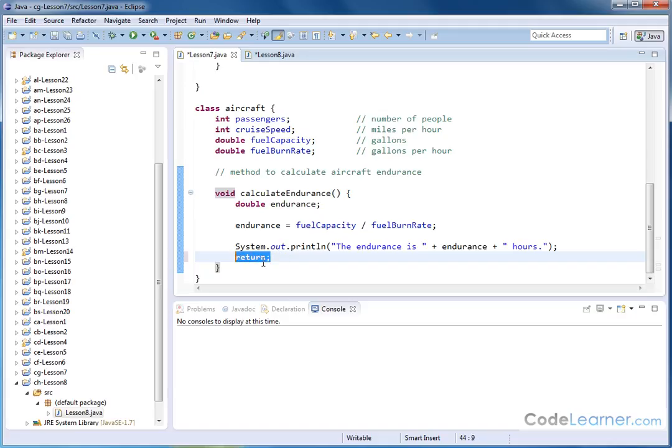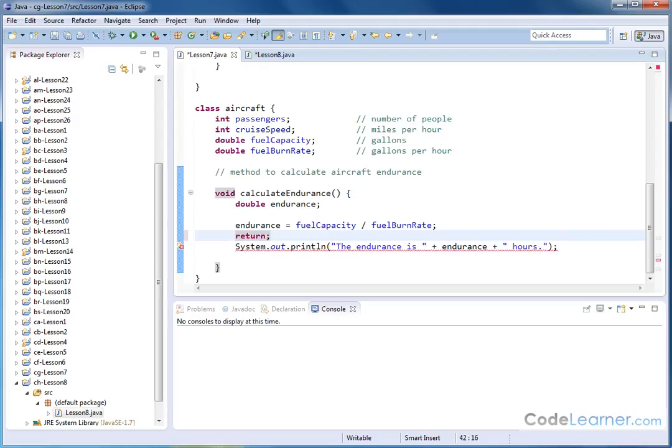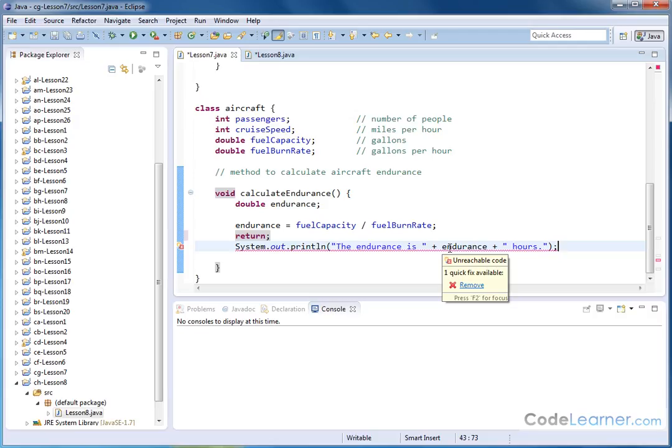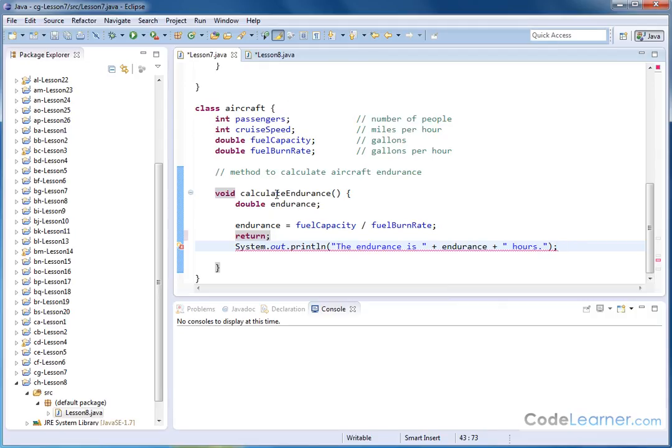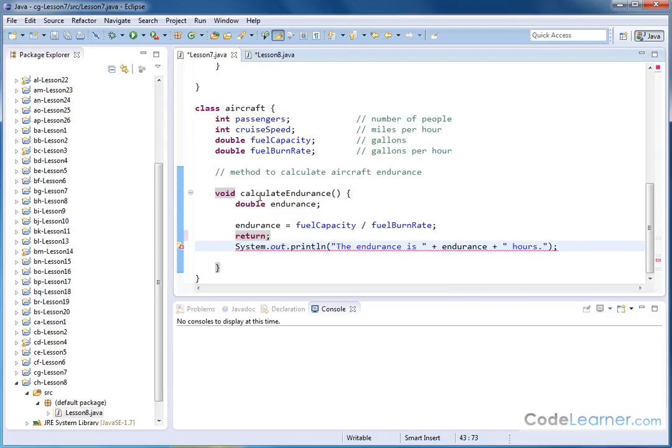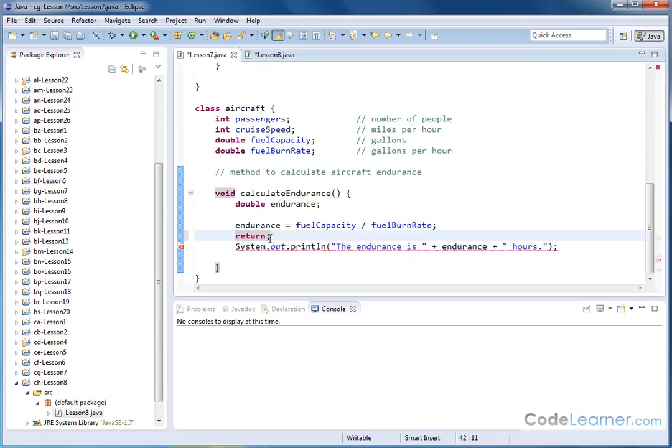So basically, wherever this return keyword is, if I accidentally put it here, then this statement here is not going to be executed. In fact, if you see it says unreachable code, that's basically telling you that anytime this calculate endurance subroutine is called, we're going to calculate the endurance, but we're going to return before we print anything to the screen. I'll just show you that right now.